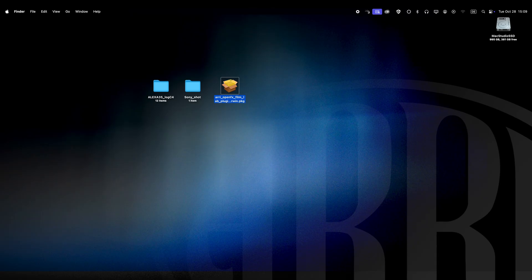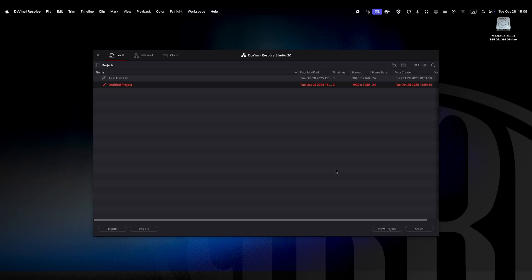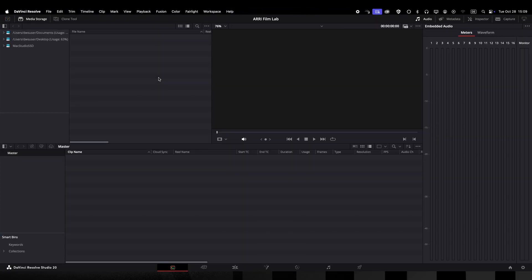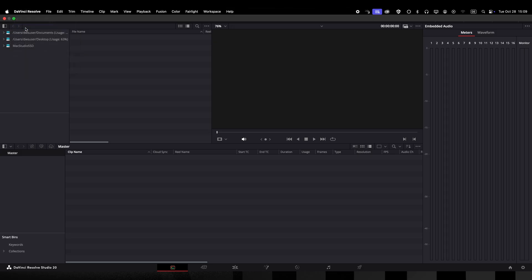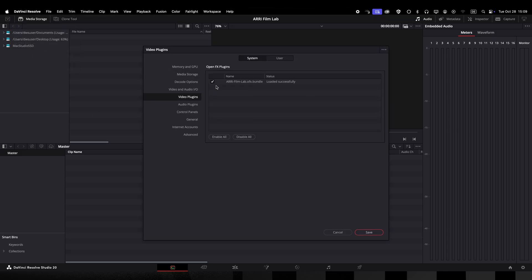When I start up Resolve after the installation and go to the main preference by clicking on the DaVinci Resolve menu I will find the plugin in the video plugin settings and if everything loaded right there will be a check mark in front of it.